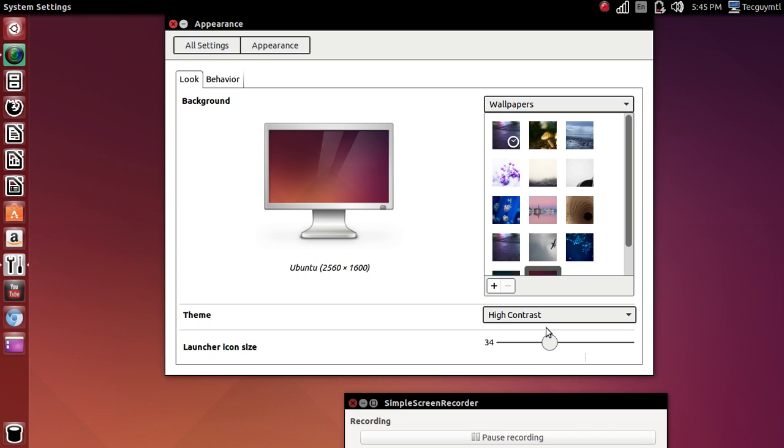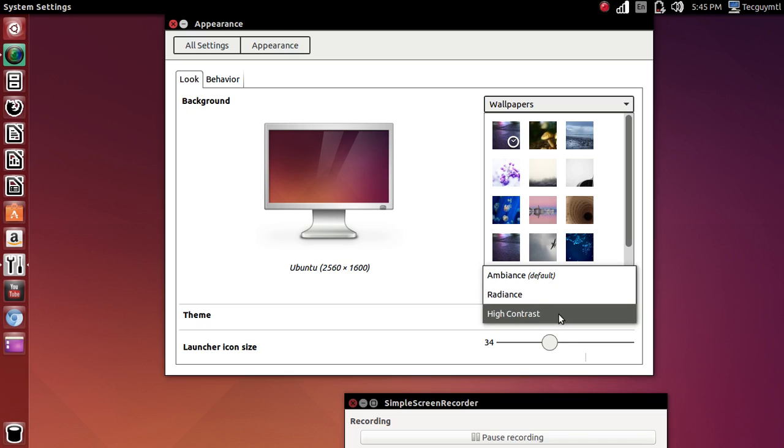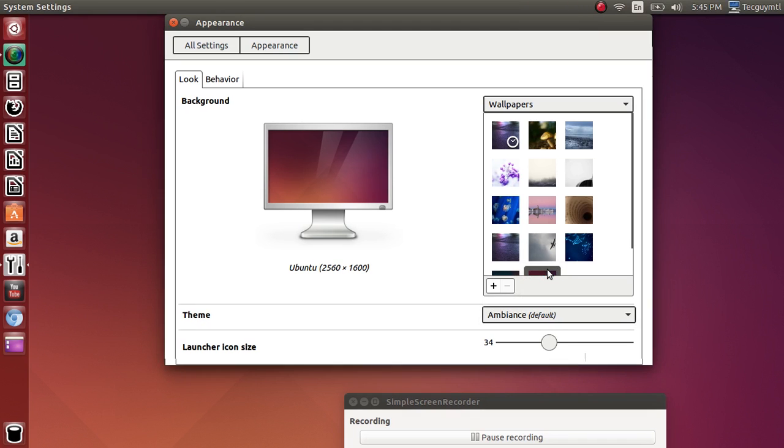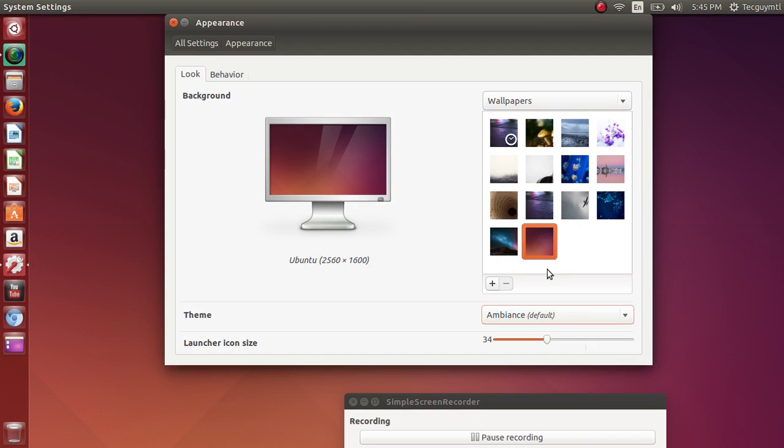But not all of them - they have to be programmed to use the High Contrast. So this is another feature that you can use here. I'll put it back to Ambiance. What's nice also is that you have immediate visibility of the option when you change it. Then there's the launcher icon size.